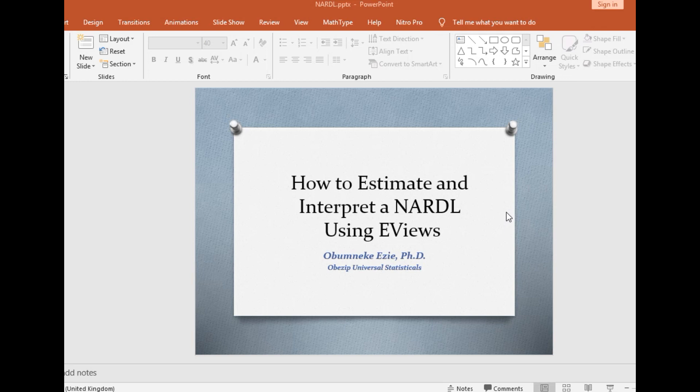Hello, thank you for joining me once again on Obesity Financial Statistics House. On today's video tutorial, I shall be showing you how to estimate and interpret a non-linear ARDL model using EViews.